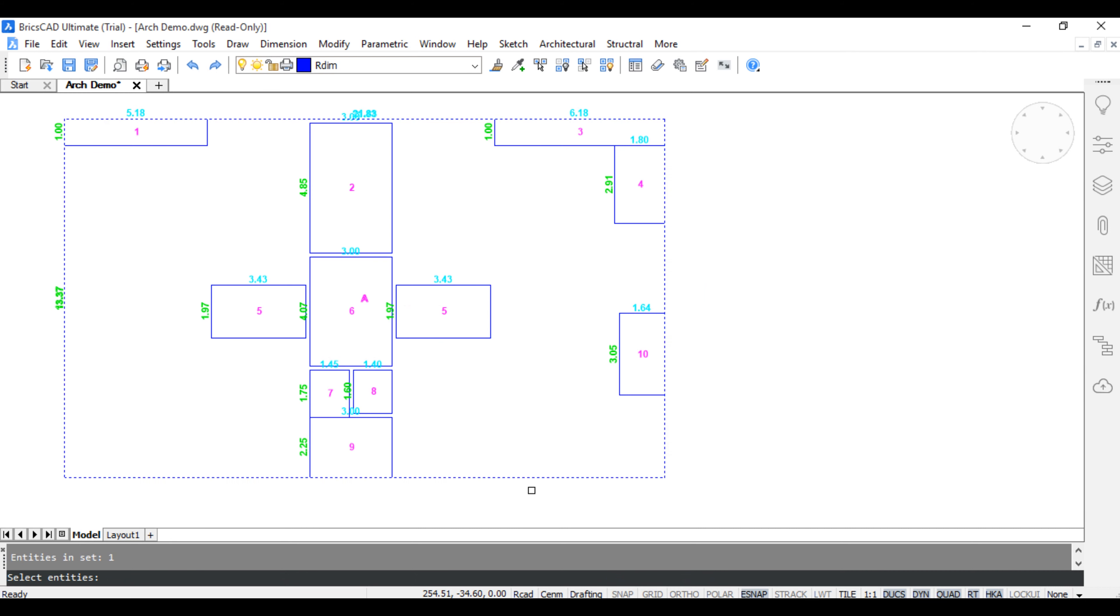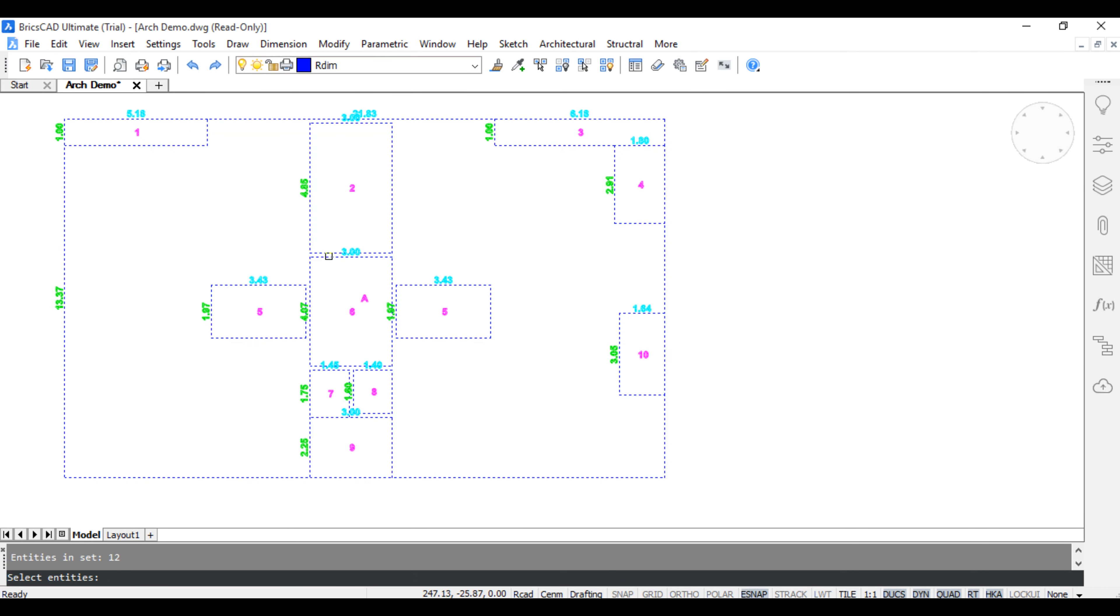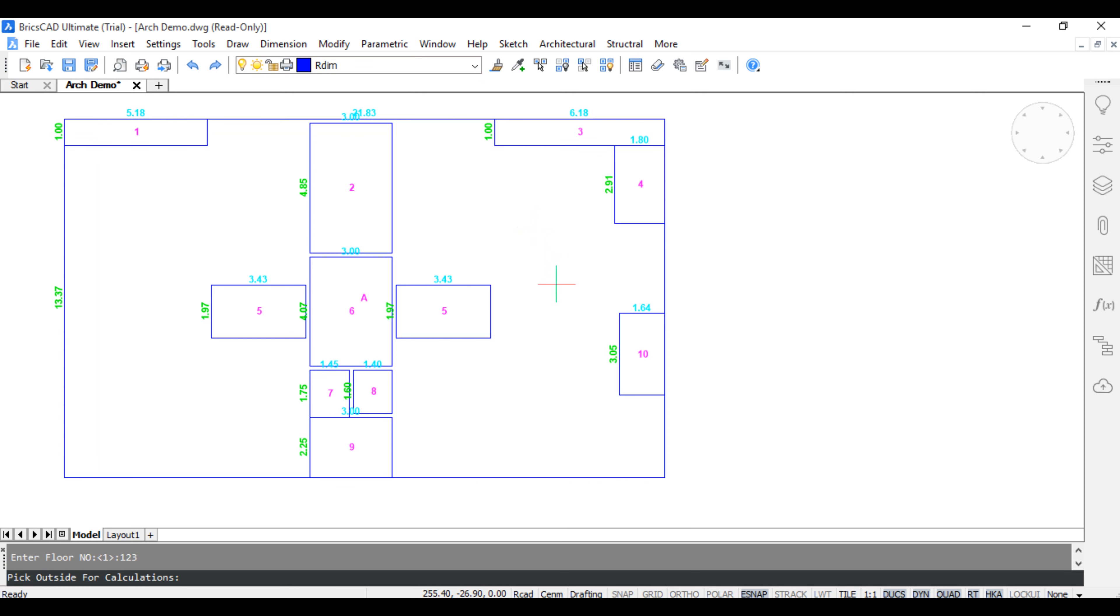Select Main Block. Select All Objects. Press Enter. Enter Floor Number like 1, 2, 3. Press Enter and Pick Outside.